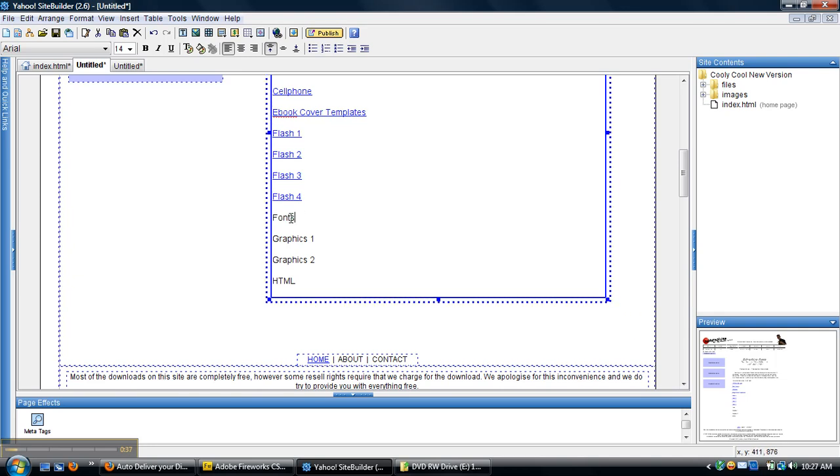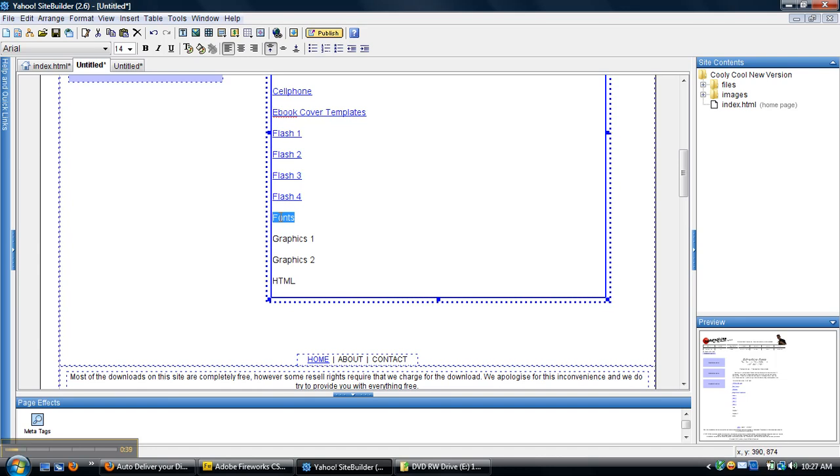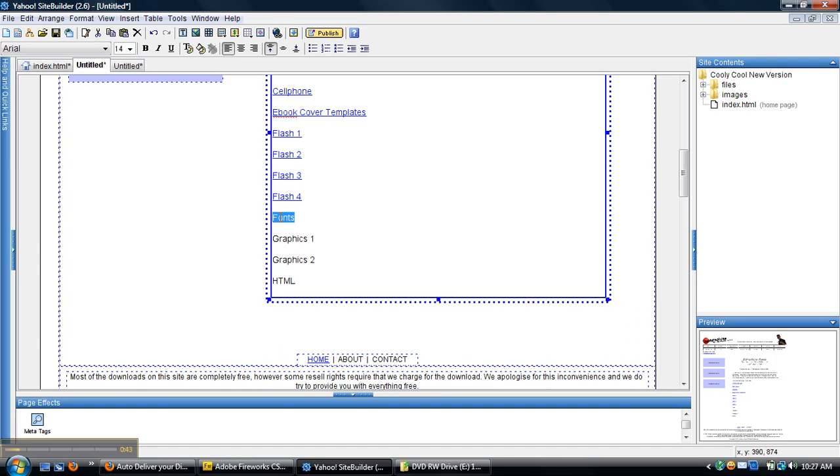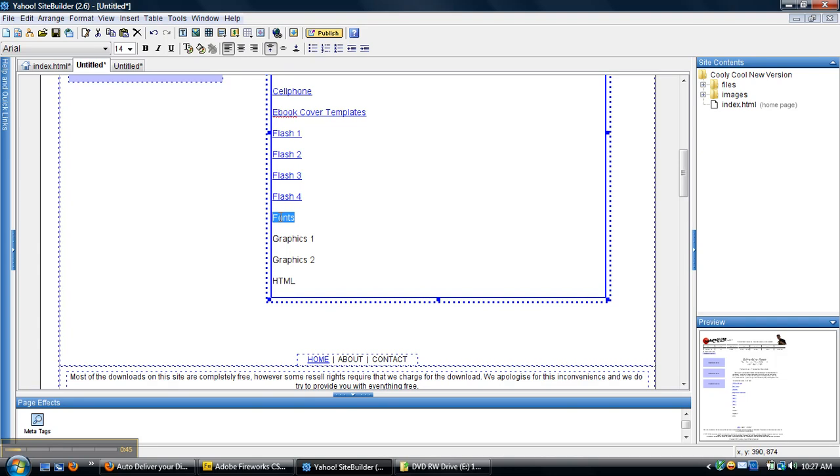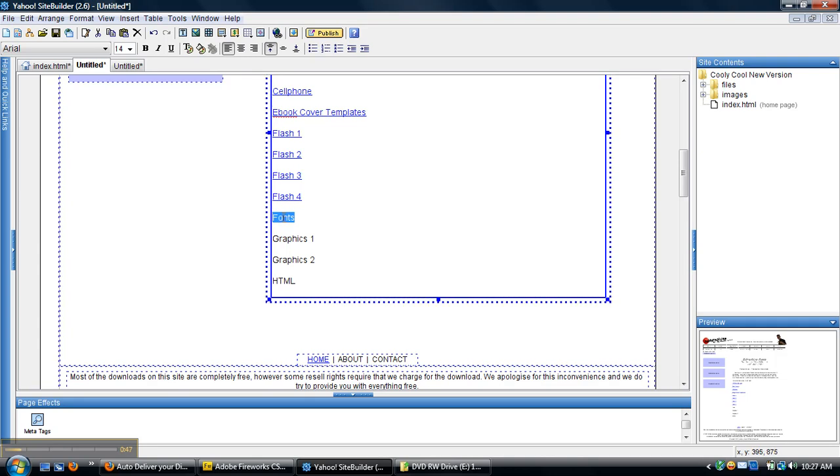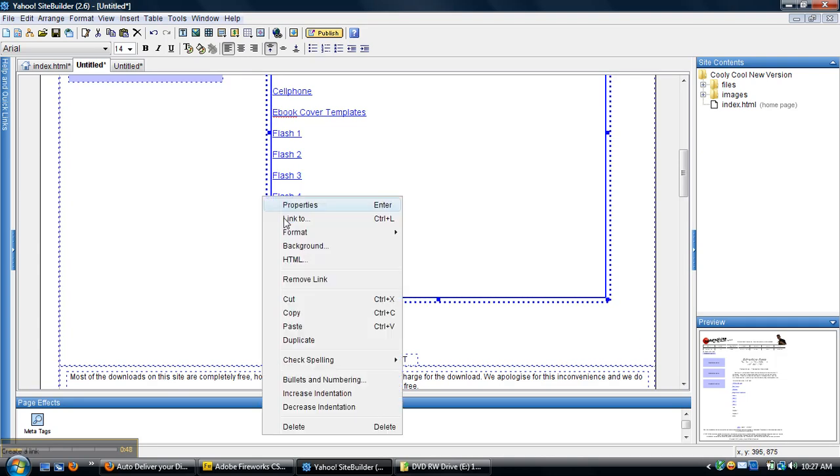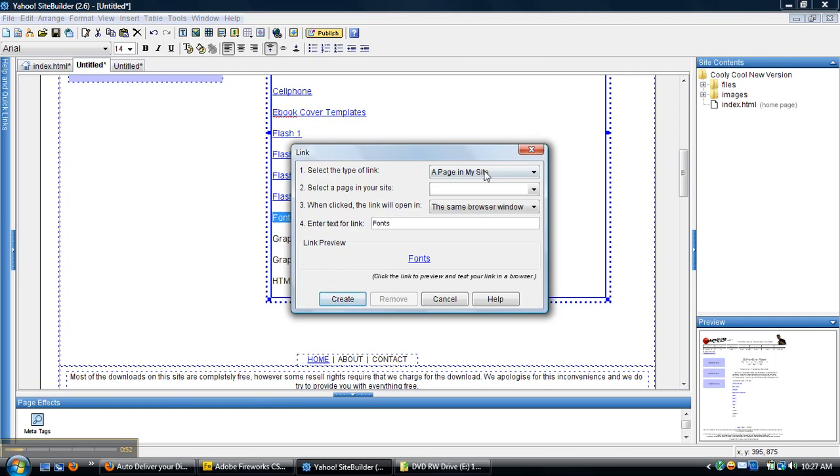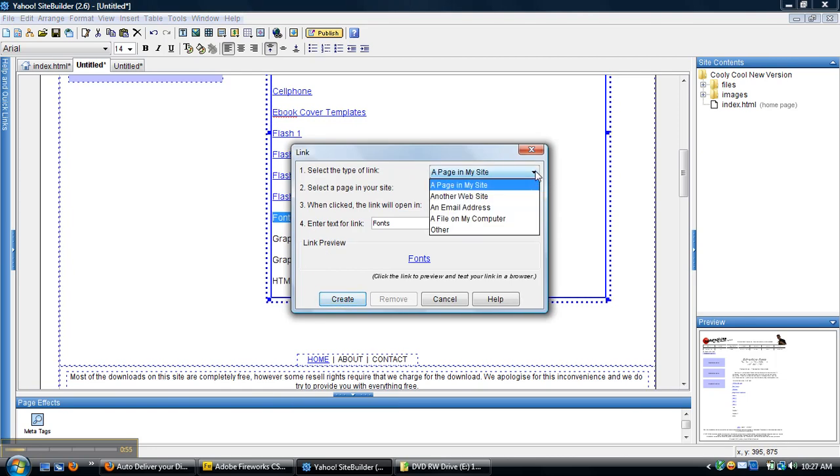So anyway, you want to have your text that you want to highlight for the download. Or you can have a button, it doesn't matter. You can design your own in Fireworks or Photoshop or whatever you use. Or you can just highlight some text and right click it. You would do as you were going to link it to another website or to another page on your site. You click on the page on my site.